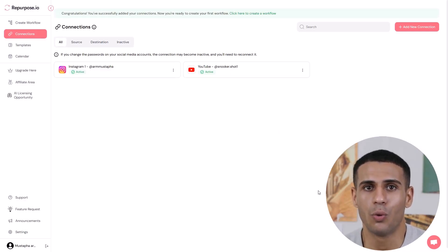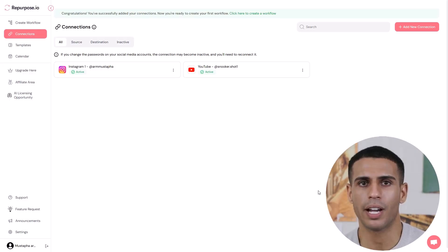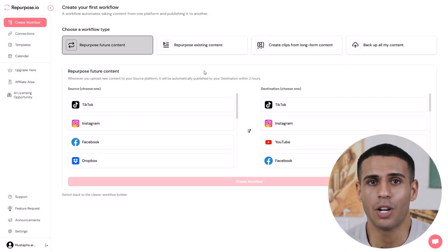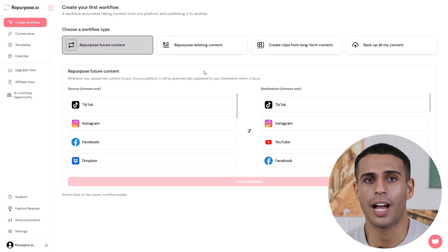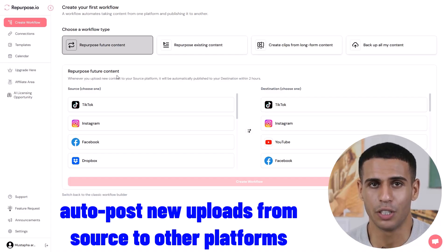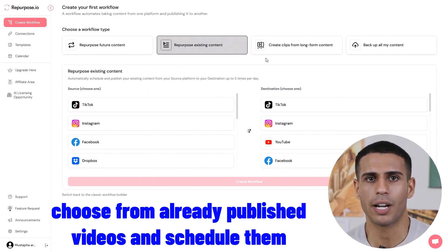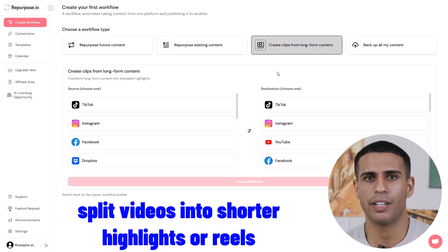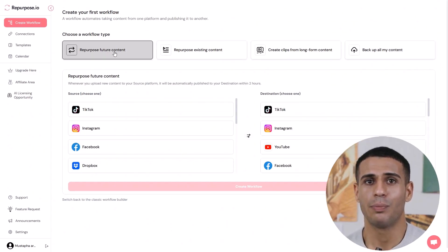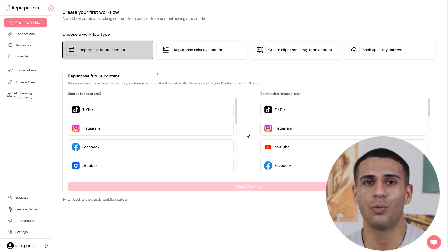Step three: create your workflow. Now let's create your first automation. This is the key step that tells the platform where to grab your content from and where to send it. After connecting your social media platforms, click on Create Workflow. Workflows are the heart of Repurpose.io — this is where automation happens. You can choose from four workflow types: Repurpose future content, which auto-posts new uploads from your source to other platforms; Repurpose existing content, where you choose already published videos and schedule them; Create clips from long-form content, splitting videos into shorter highlights or reels; and Backup all your content to Google Drive or Dropbox. For most people, start with Repurpose future content — this means anytime you upload new content, it'll automatically get published elsewhere within two hours.